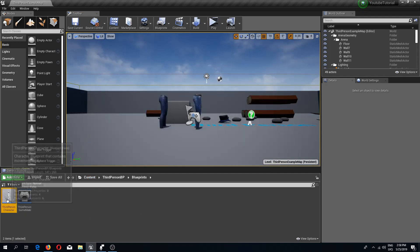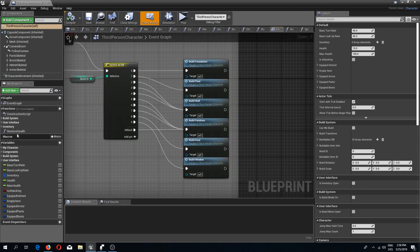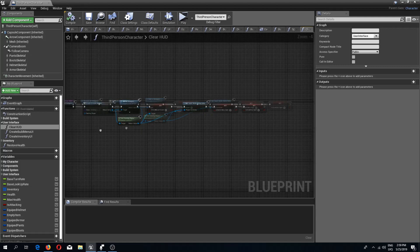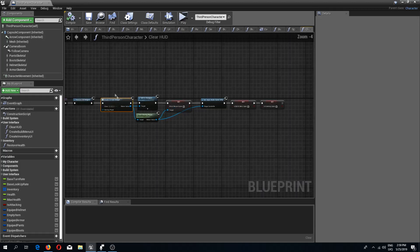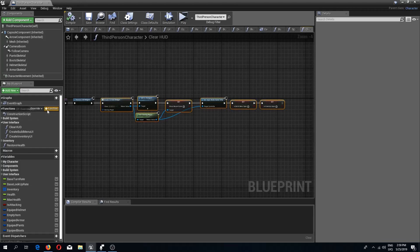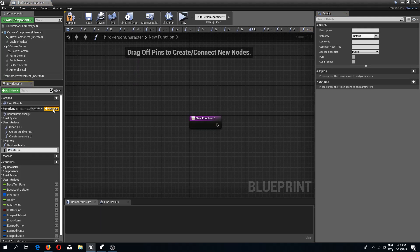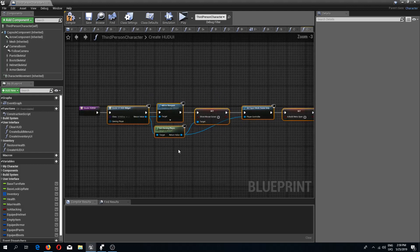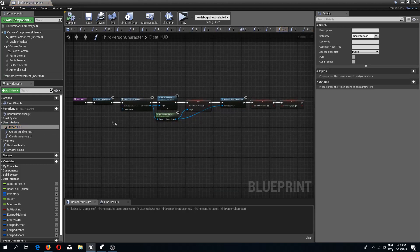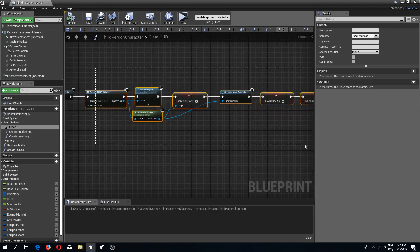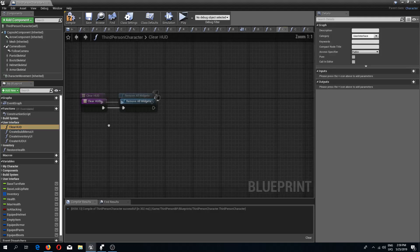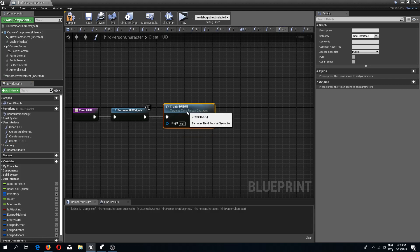I'm going to my third-person character and inside I'm going to open up the user interface functions. I'll open the clear HUD function and copy everything starting from the create UI HUD widget. I'll create a new function called 'create HUD UI', paste this in, and connect it. Then I'll delete all of that from the clear HUD event, and after removing all the widgets I'll call create HUD UI. Compile and save.